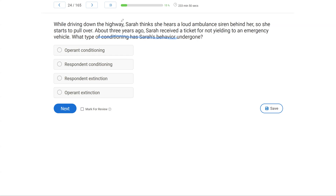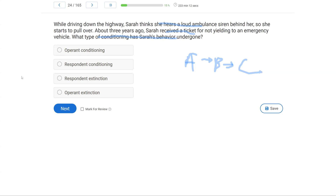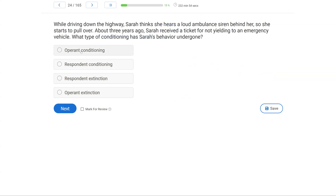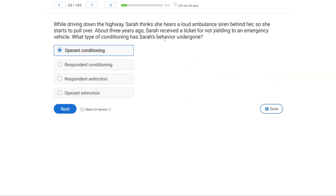We know Sarah, as she's driving down the highway, thinks she hears a loud ambulance — which we can call an antecedent. She pulls over. The consequence of pulling over is avoiding the ticket, since three years ago she got one. So her behavior was conditioned through consequences, and we call that A — operant conditioning. Operant conditioning has to do with selection by consequences; consequences influence future behavior. Respondent conditioning is our stimulus-response relationship where we aren't worried about consequences but about reflexes. Respondent and operant extinction aren't what we're focused on — we're looking at the conditioning of Sarah's behavior. She's been conditioned to pull over when she hears loud sirens because of her learning history.